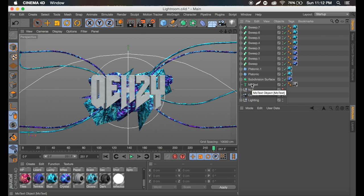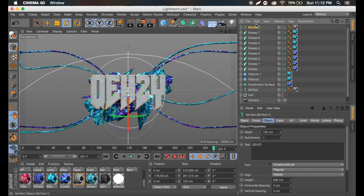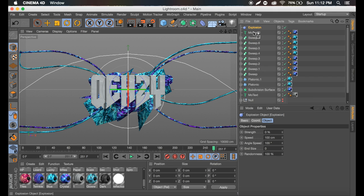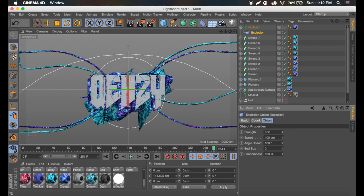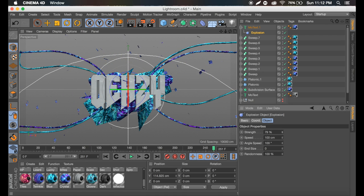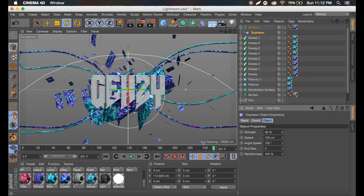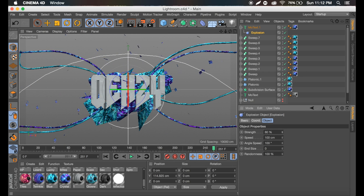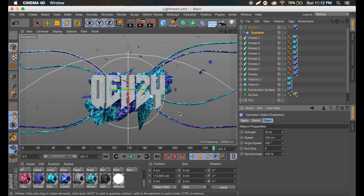Now go to the main text, control C, control V to copy it, and add a crystal material. Go to deformers and add an explosion — just the normal explosion, not the explosion FX. Drag it onto the text and increase the strength. If you increase it quite a bit you get particles like this. Somewhere around 80 seems to work — you get a bunch of different particles which looks good.